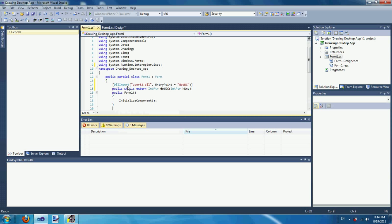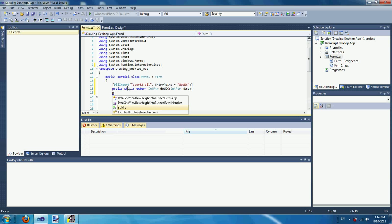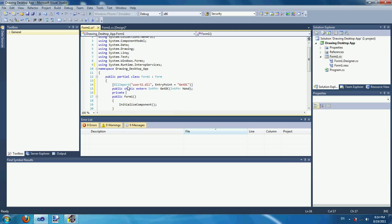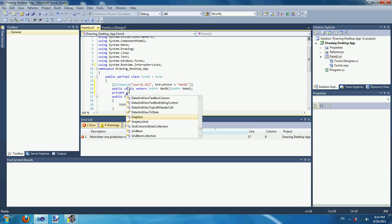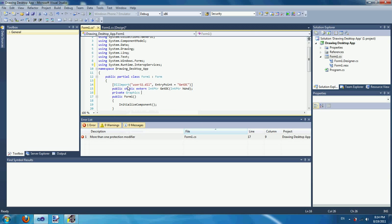Once you've got that, declare a global variable — private Graphics g_desktop. This will be the graphics object that will be used to draw stuff on the desktop.